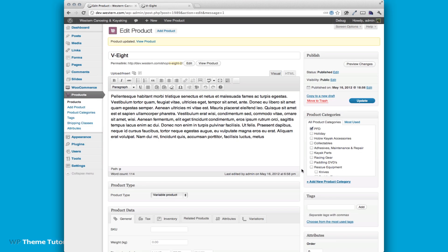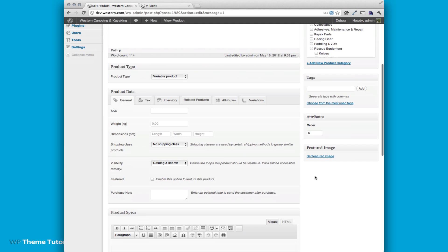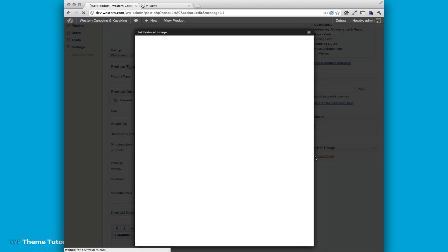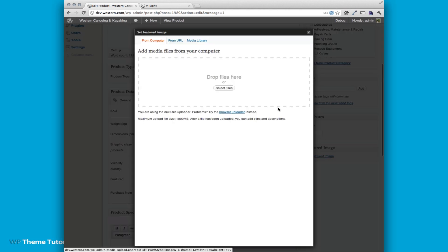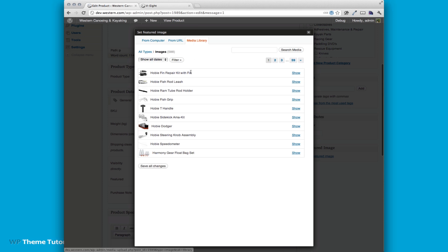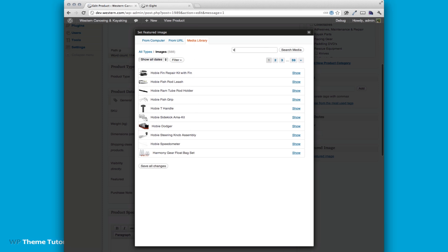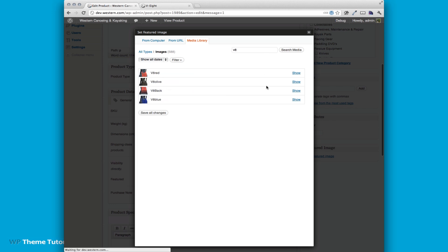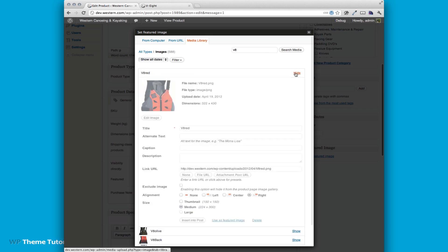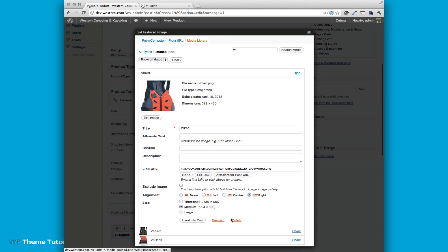So if we want to add a main image to this, we'd add our featured image. I'm just going to go into the media library, but you can upload them any other way you want. And I'm going to look up our V8 image. So there you go, I have a red one right there and use it as featured image.